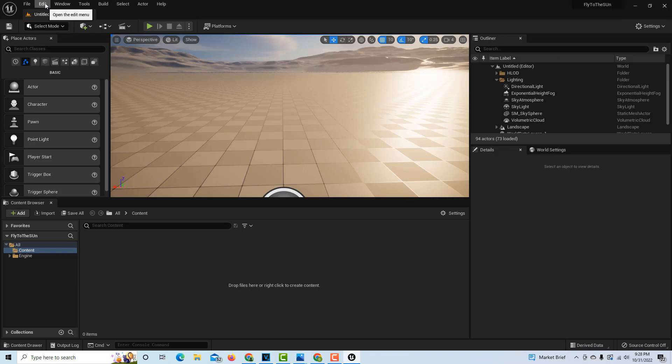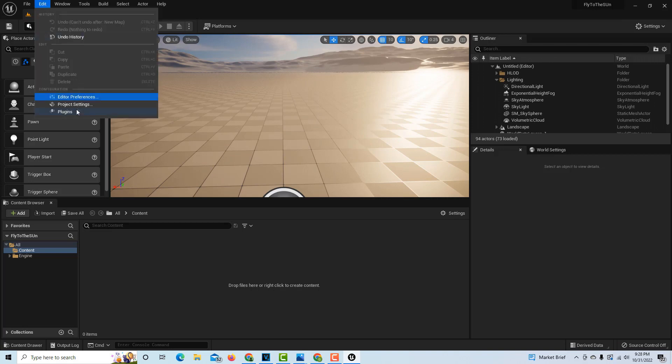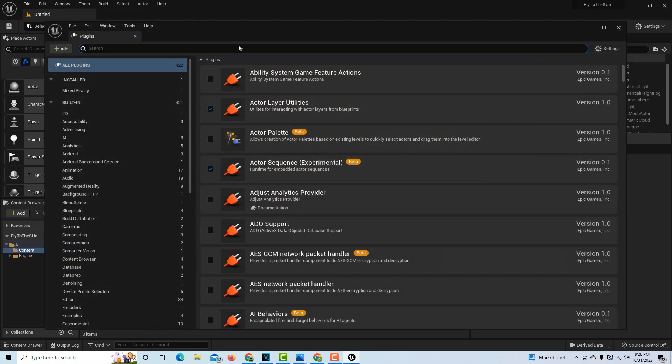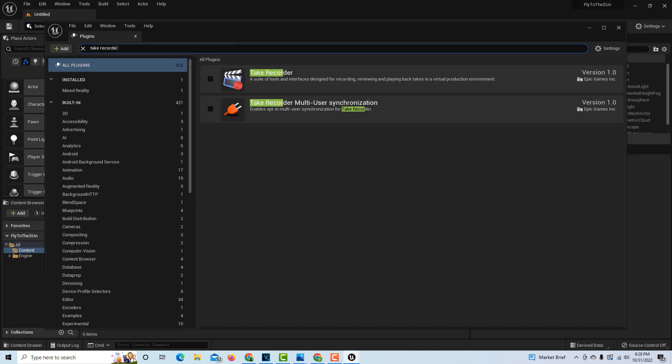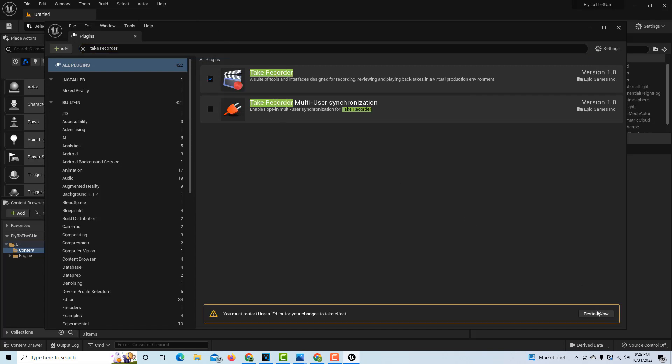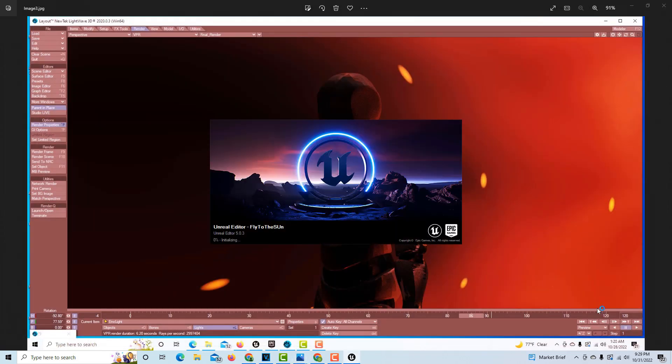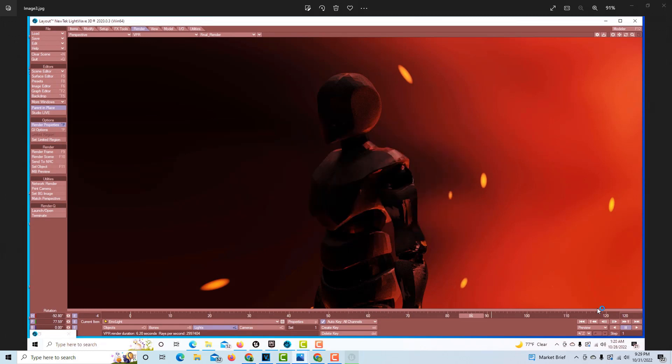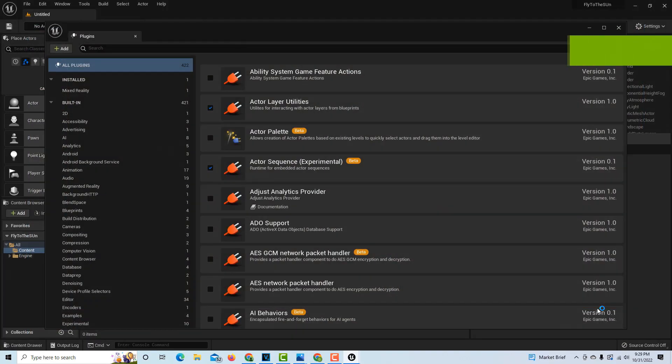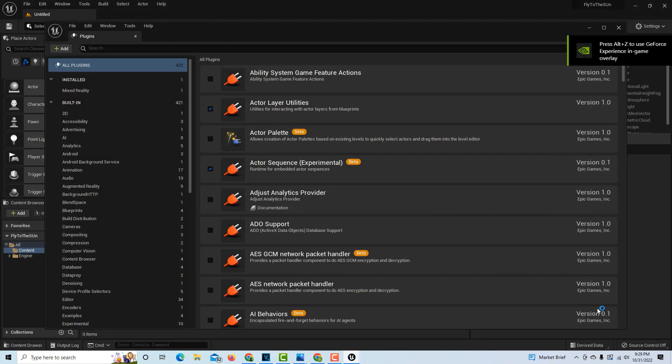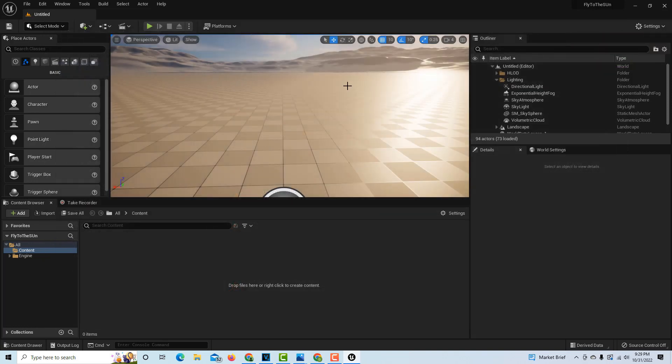If we go into Edit, we go into Plugins, we're gonna need Take Recorder. So you go Take Recorder and we'll restart now. What I'm trying to do is set the camera up so that it flies into the sun, and what I've found in doing this is that it's easier just to move the sun.